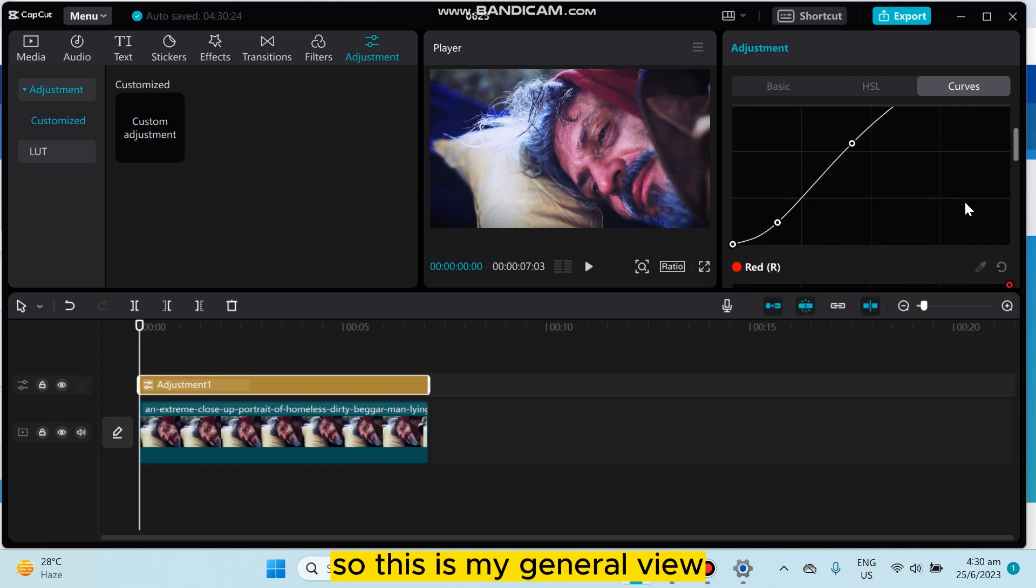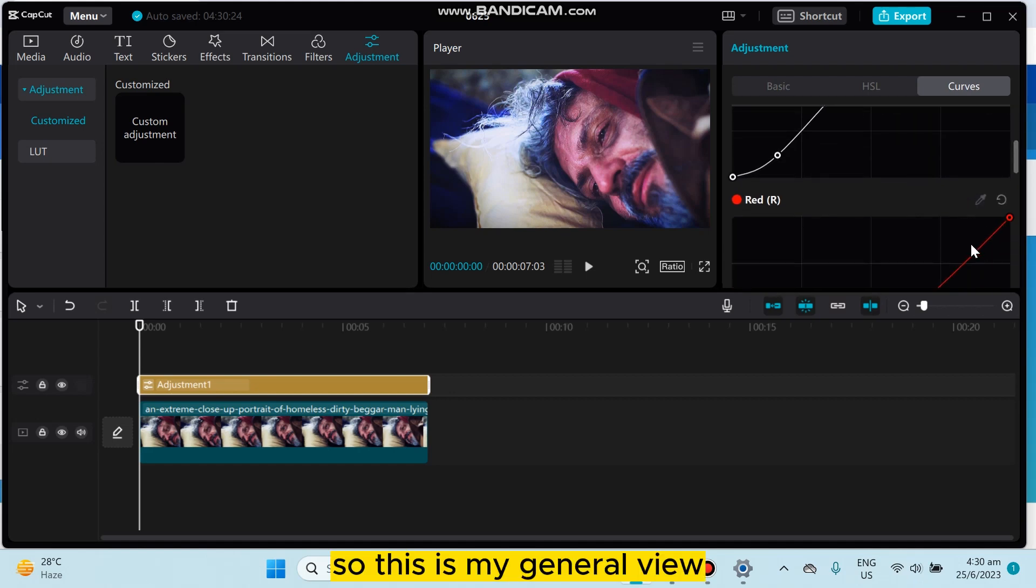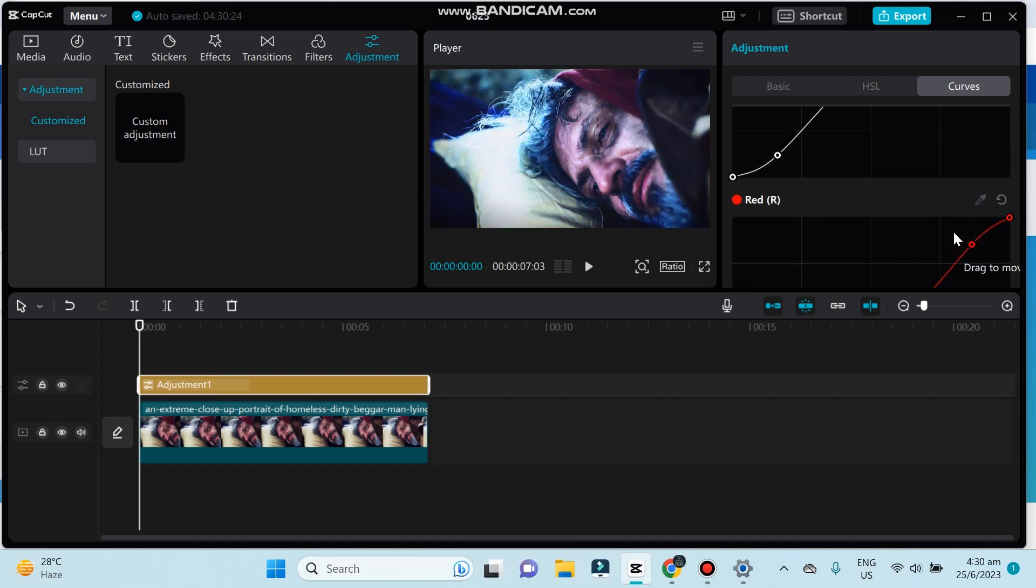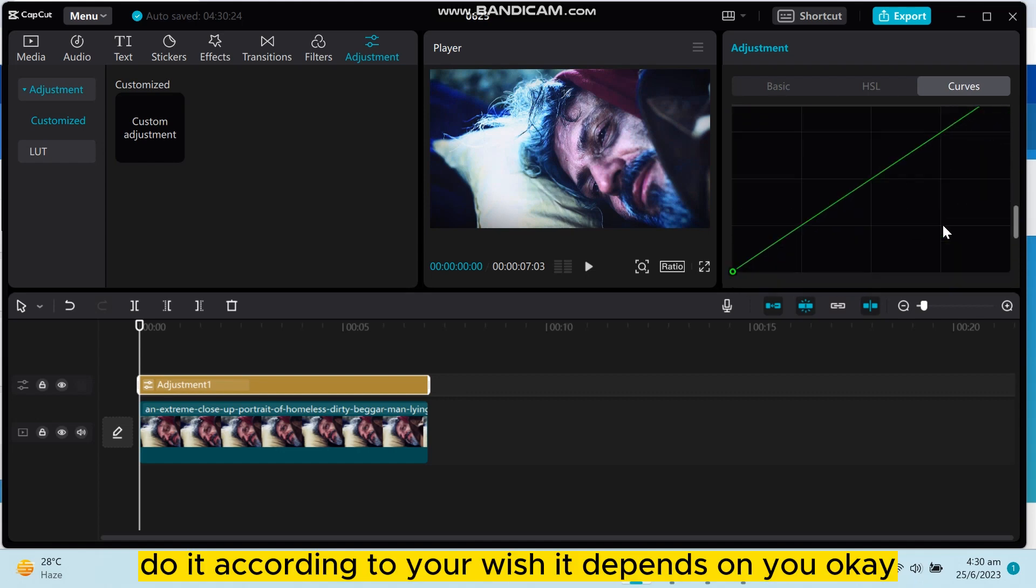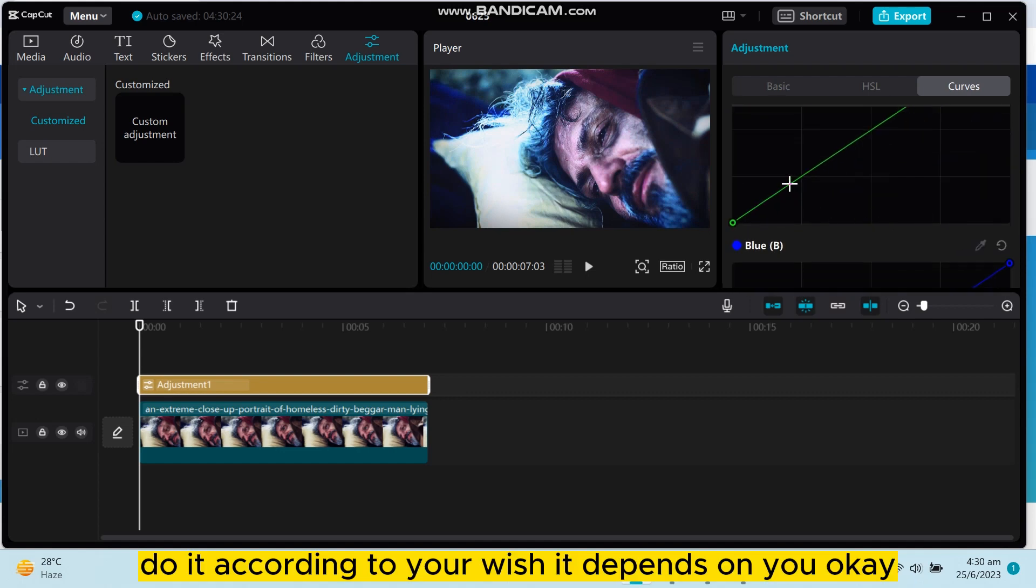So this is my general view. You can also do it according to your wish. It depends on you.